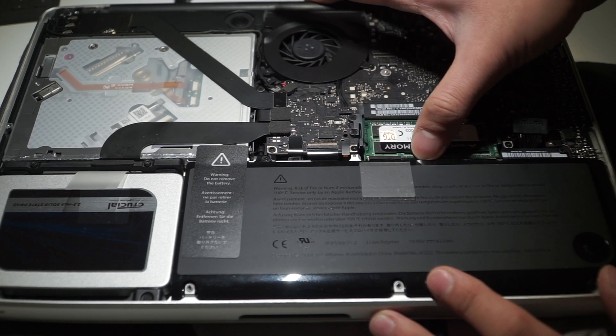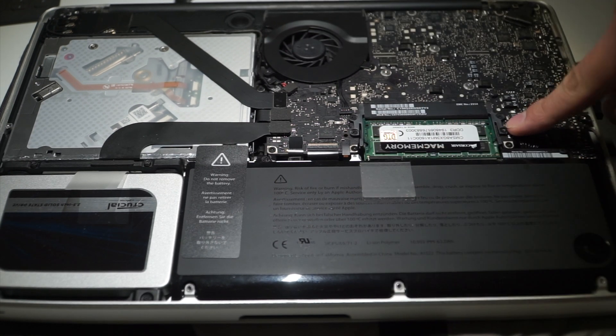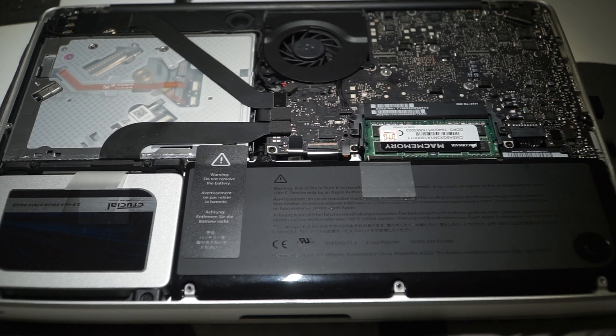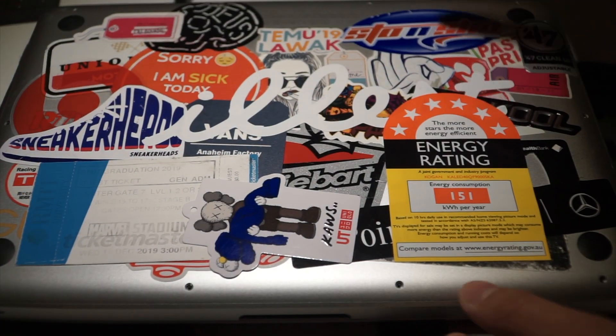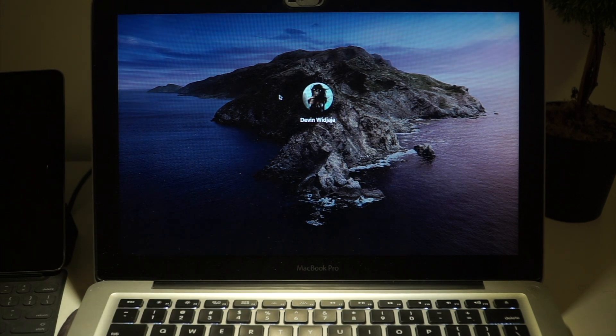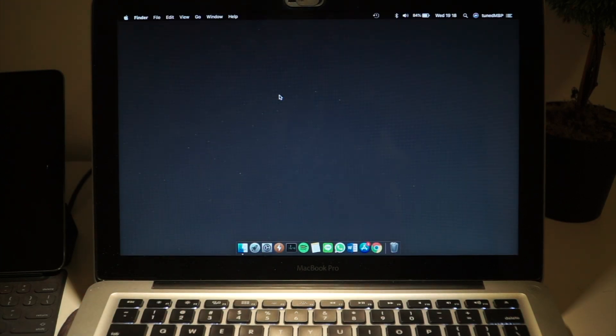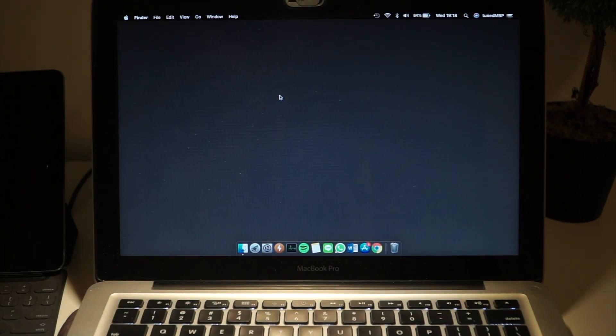Don't forget to plug in the battery and also close the back cover of the laptop. Now, power on your MacBook and test how your MacBook goes.